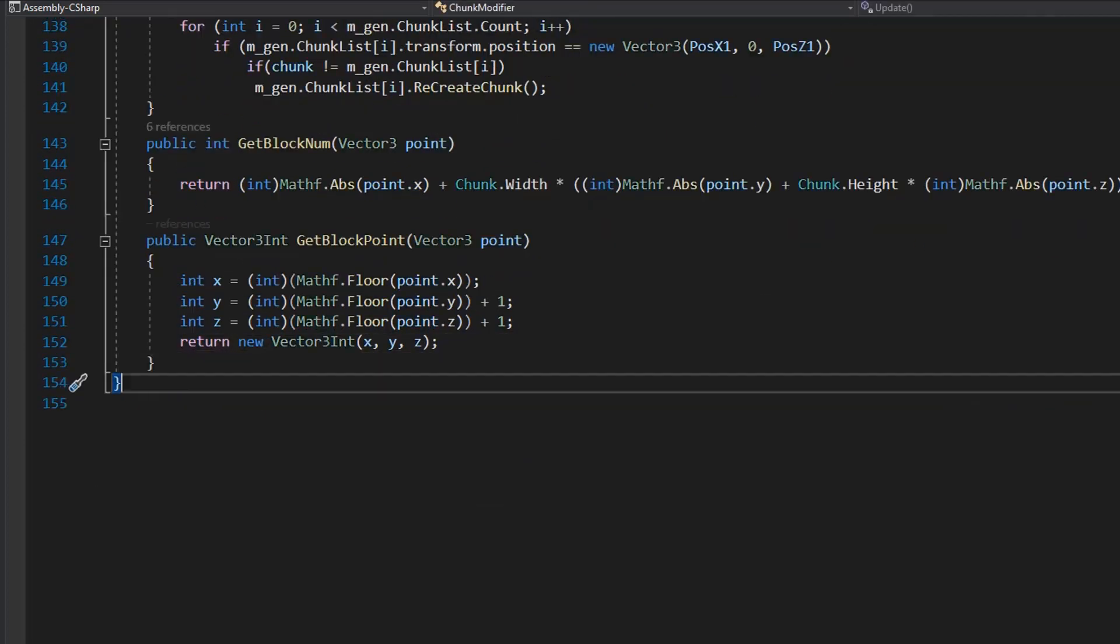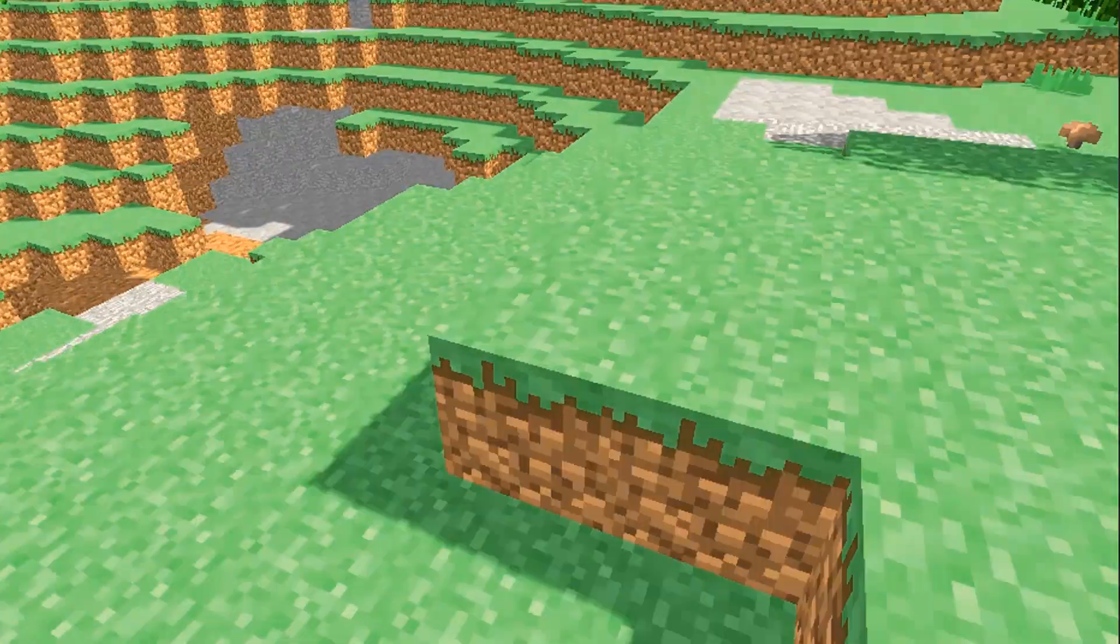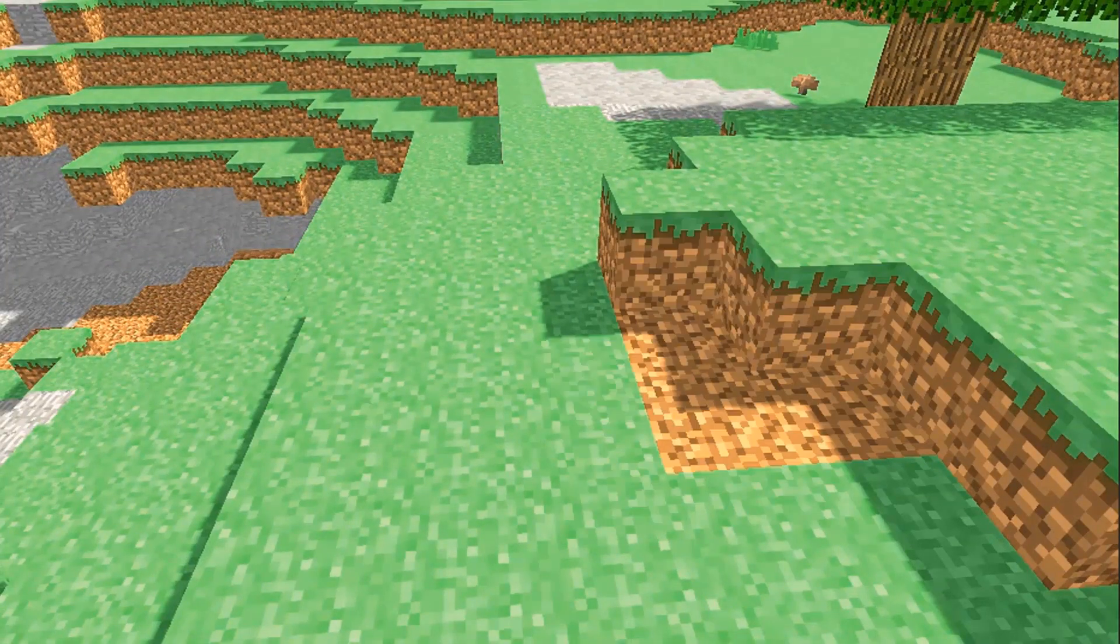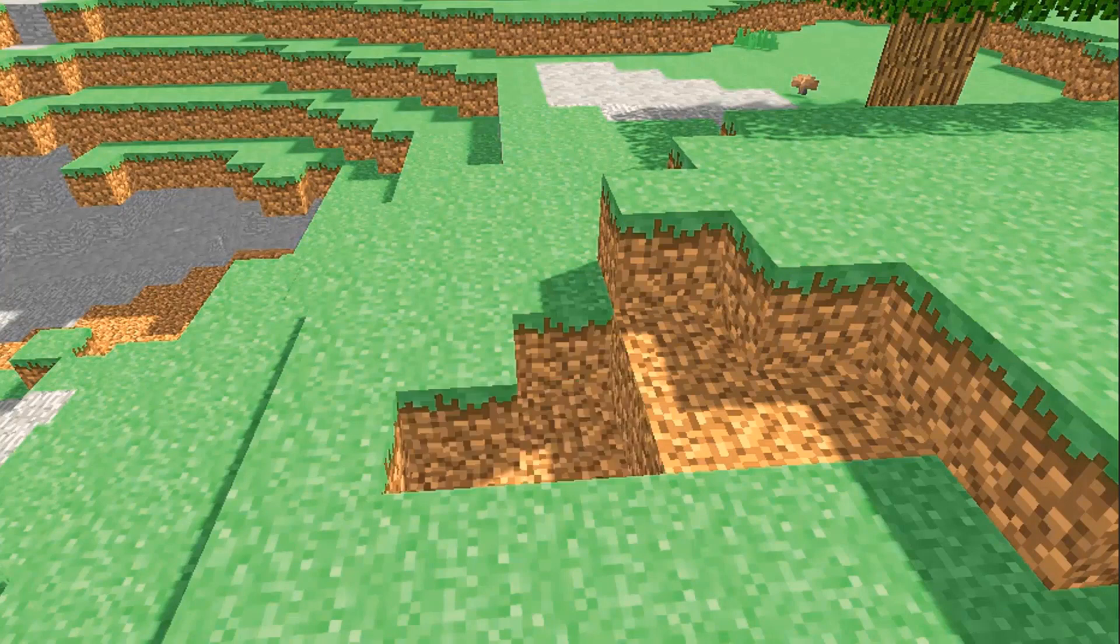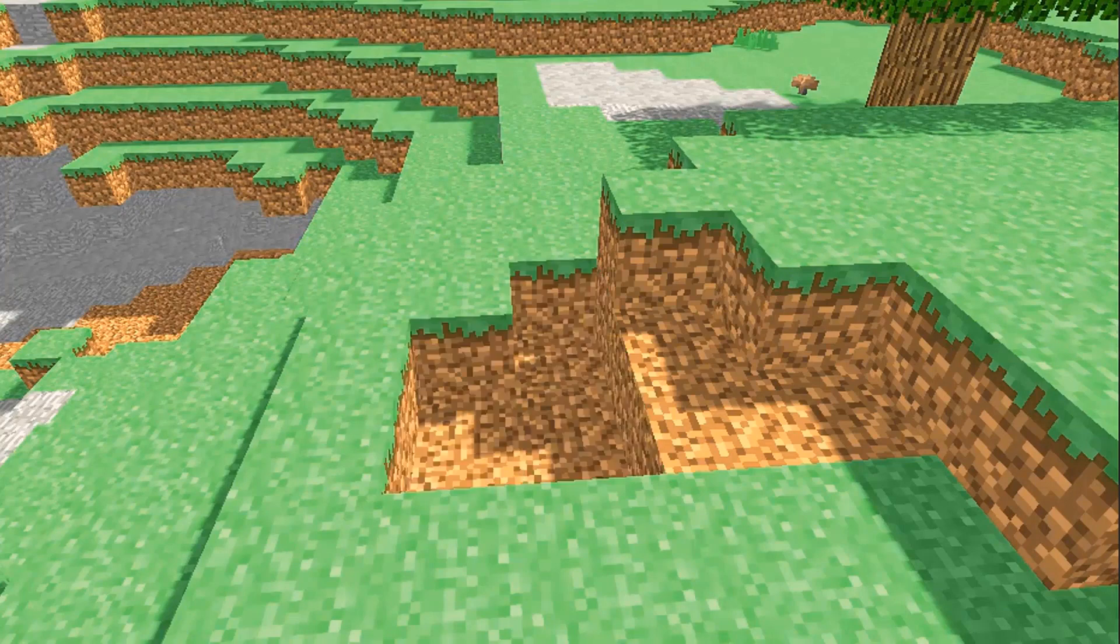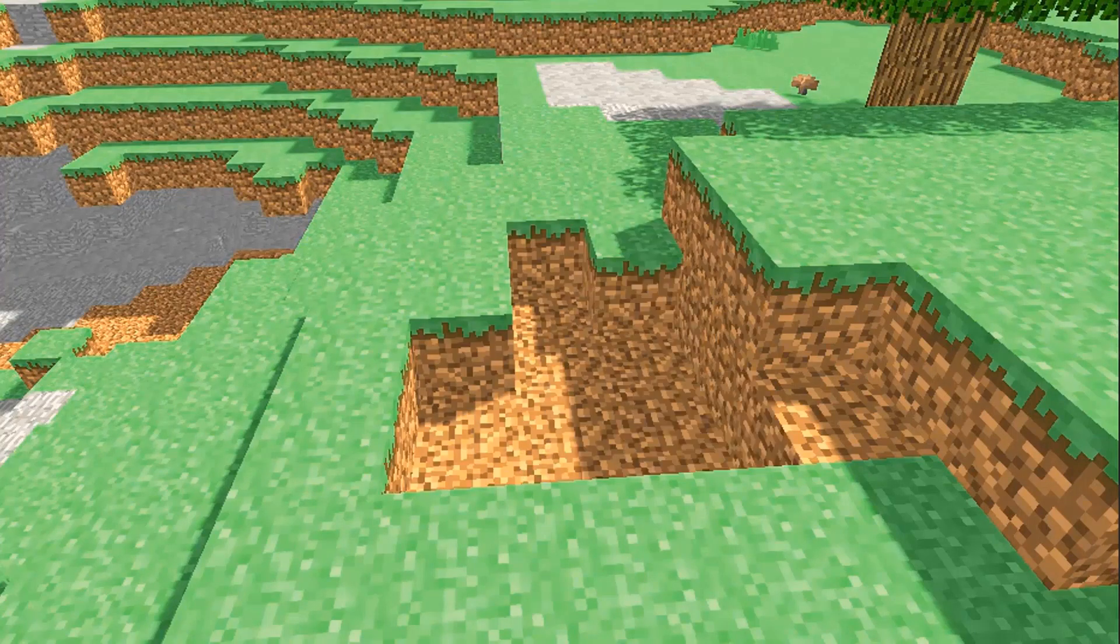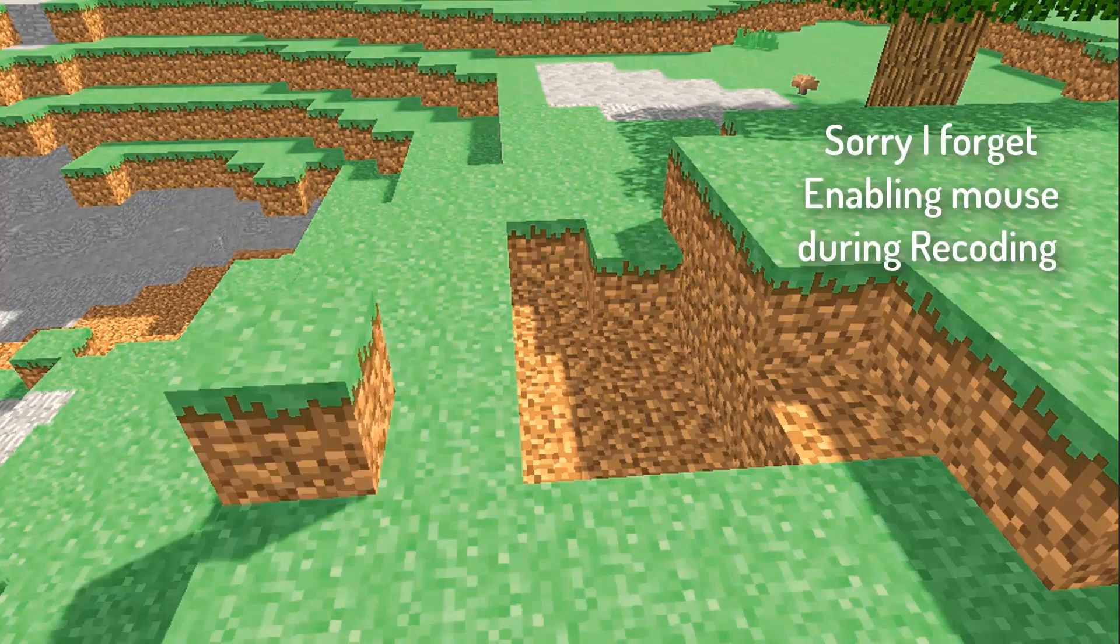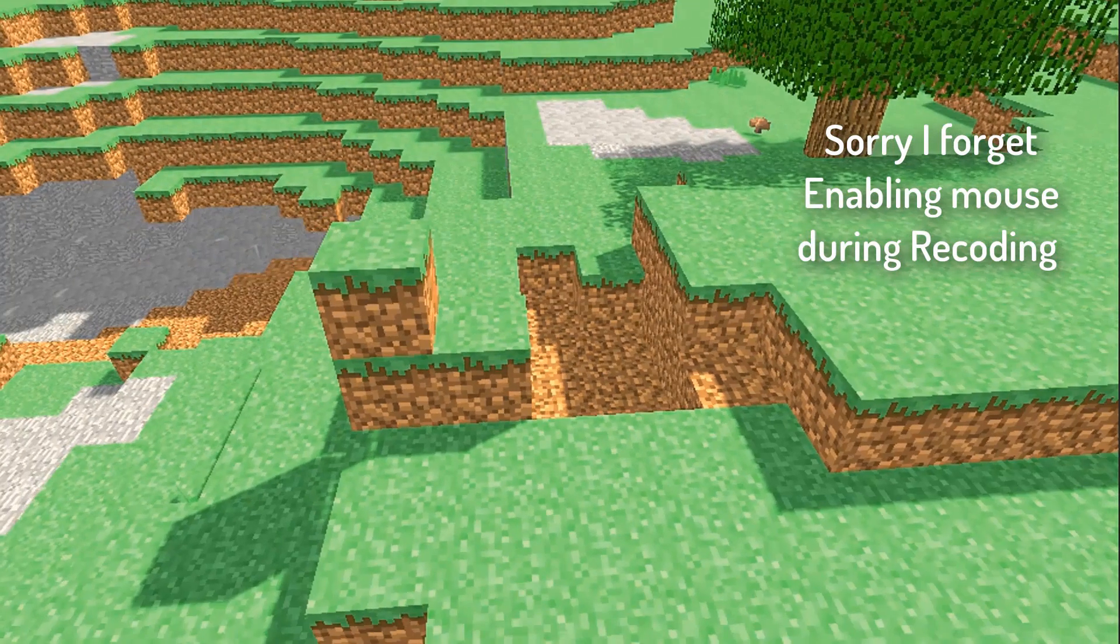And finally we did this in script. And you can see here where we clicked the left mouse button, it removed the block from chunk. And where we clicked the right button, it generates blocks to the normal of the hit point.